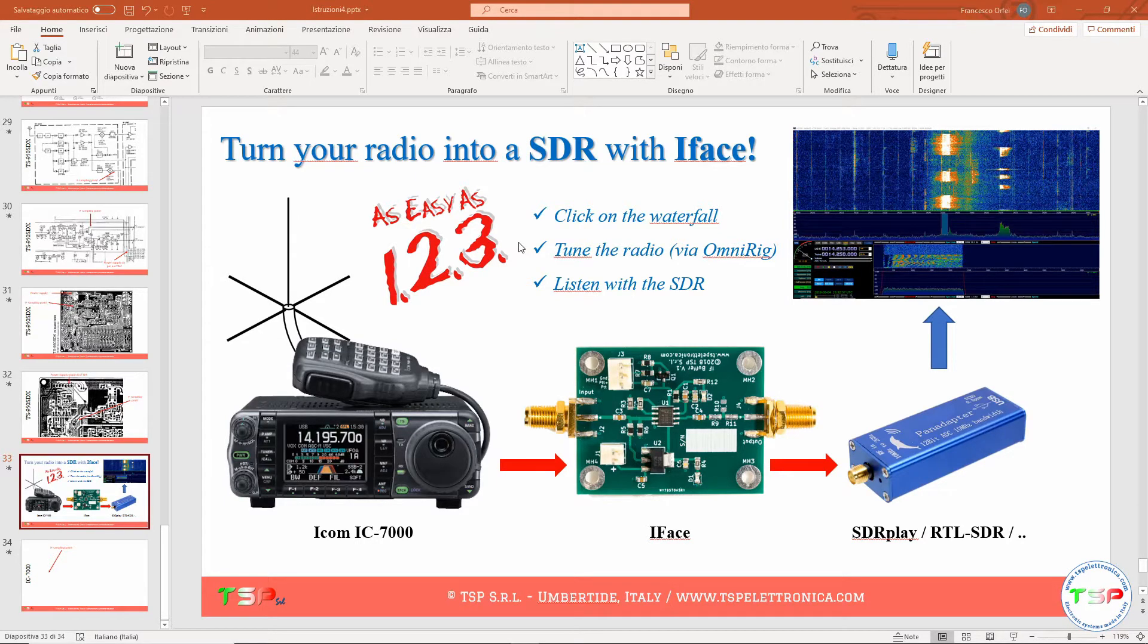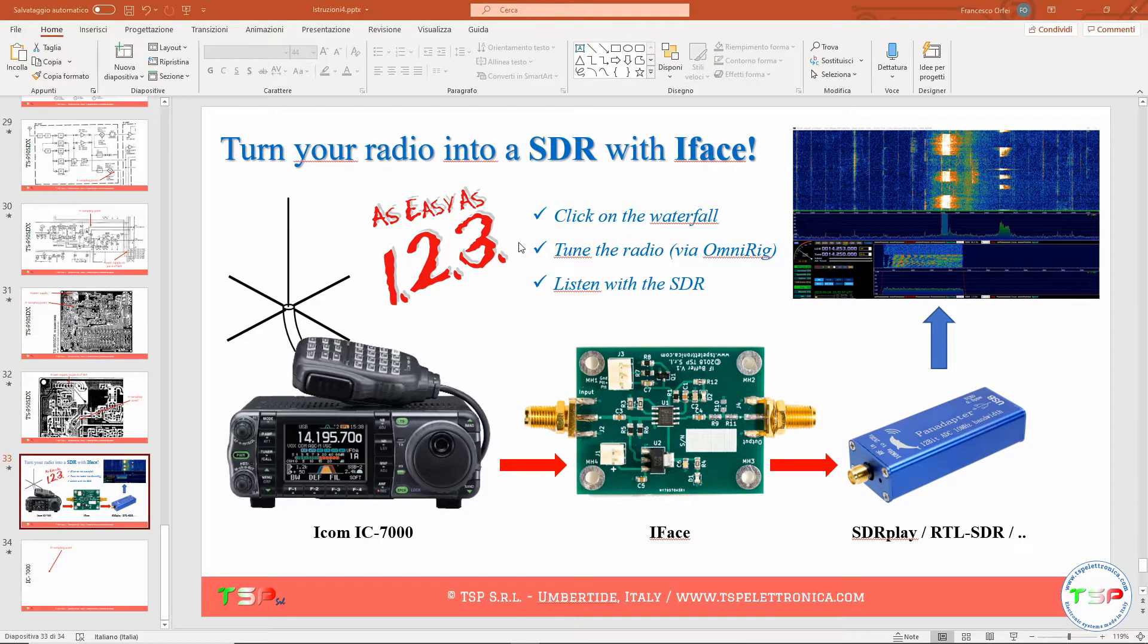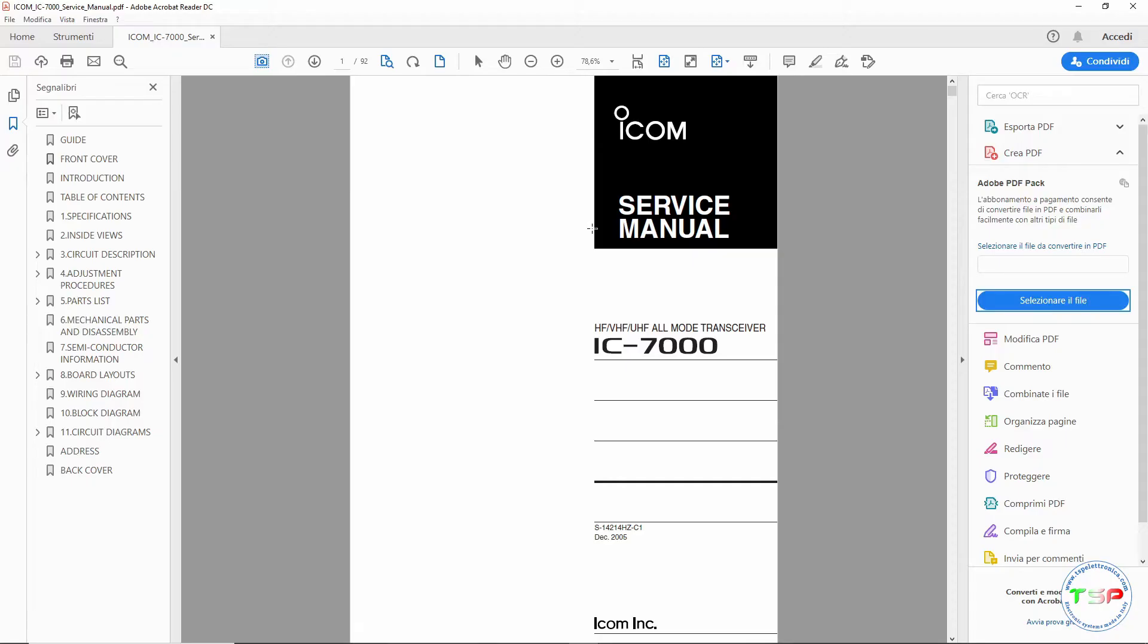So the first thing we need is to open the service manual for this radio. Here we have the service manual for the ICOM IC-7000 and the first thing we have to find is the block diagram of the radio.